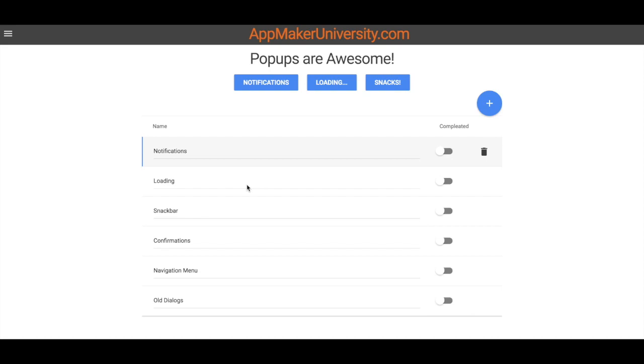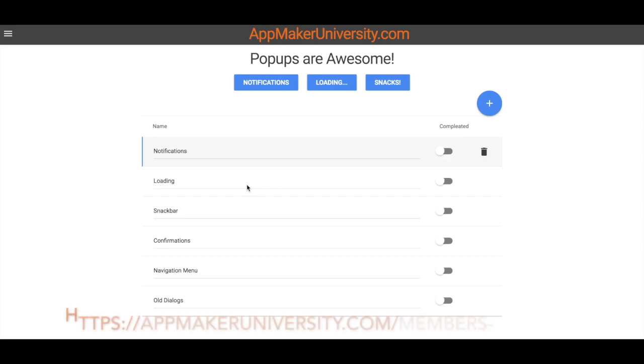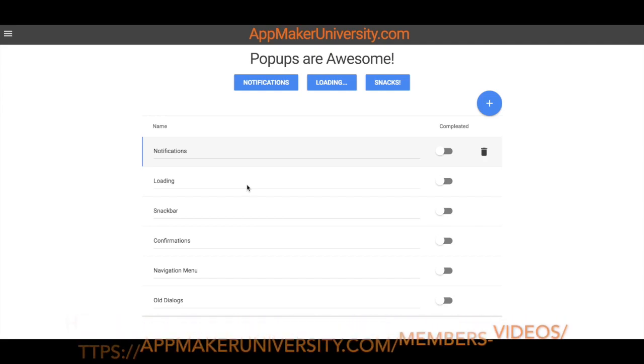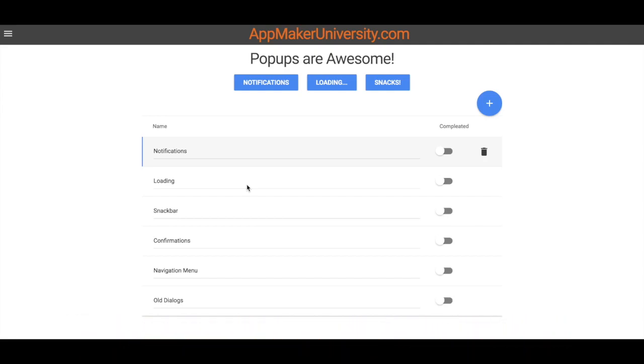I thought we'd start today with a walkthrough of what all these different things do so you can conceptualize how they work and how I've implemented them here just to give you a demonstration. If you really want to dive in deeper, I'm going to go through all the steps in the editor in another video that you can find at App Maker University in the member section that will go in depth of how you actually implement these things in your app. But for now, let's just take a look and see what these things do.